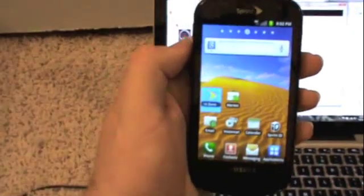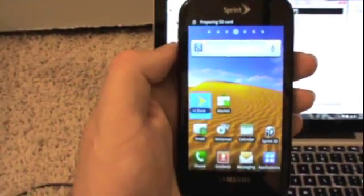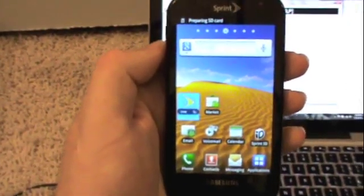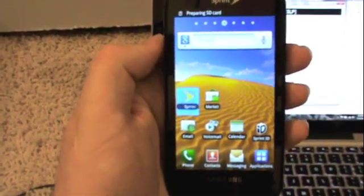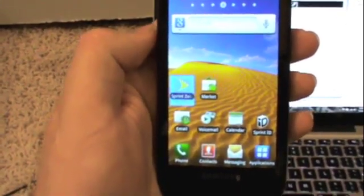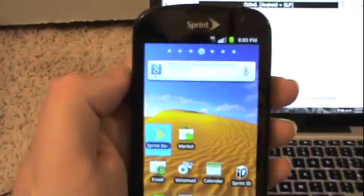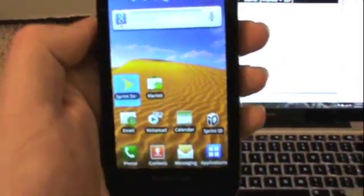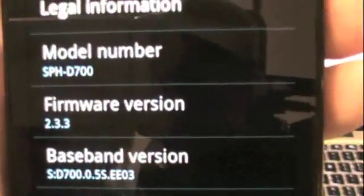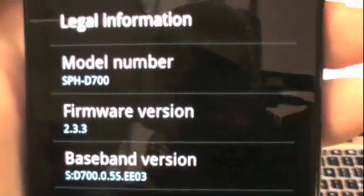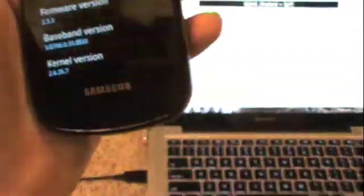All right, so the default background is a little bit different but as you can see we're still running TouchWiz firmware version 2.3.3. So we are on gingerbread.